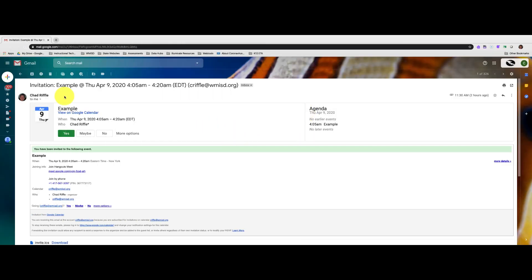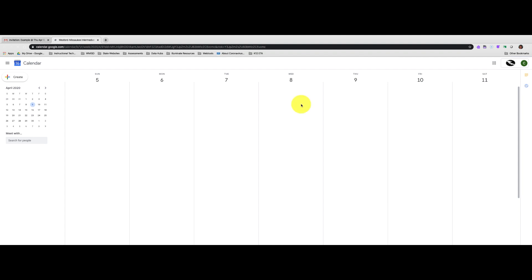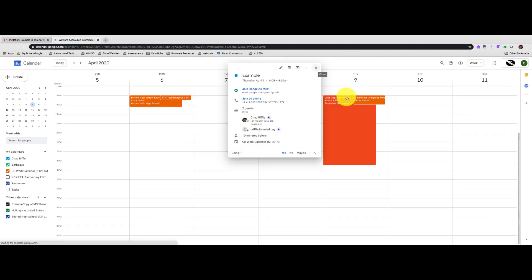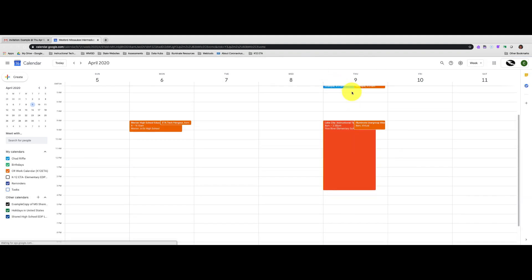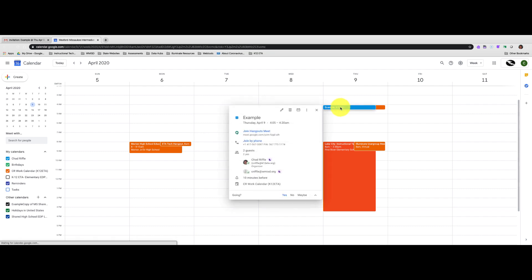You got an email similar to this at some point inviting you to join a Google Hangout, you said yes, now the date's coming and you're wondering how to get in. The first thing to do is, if you still have the email, you can just click inside the email on 'View on Google Calendar,' and that will take you to your Google Calendar and bring up the event. Here's that example event — the next step is you just click on 'Join Hangouts Meeting.'